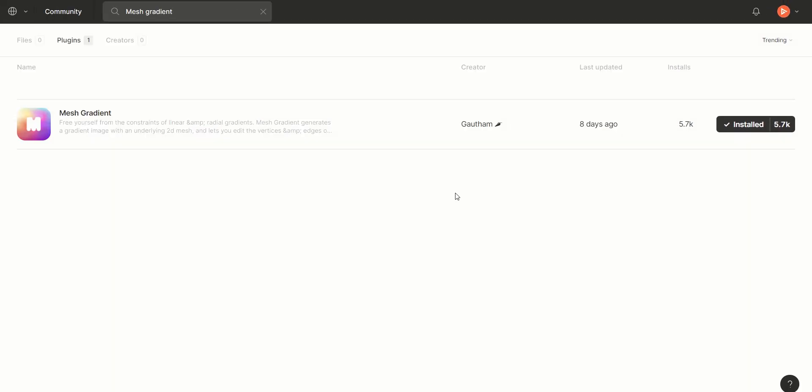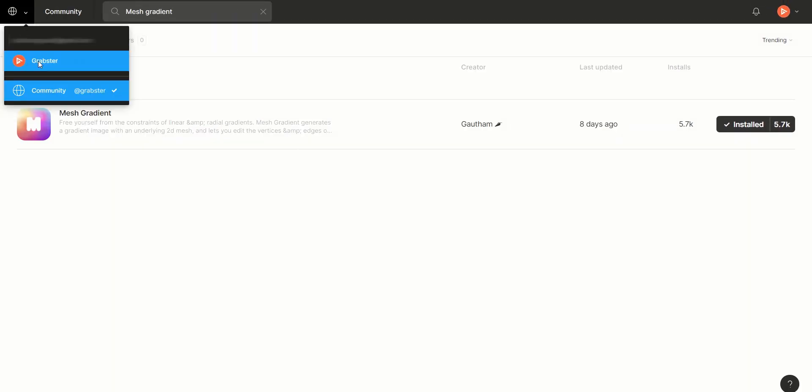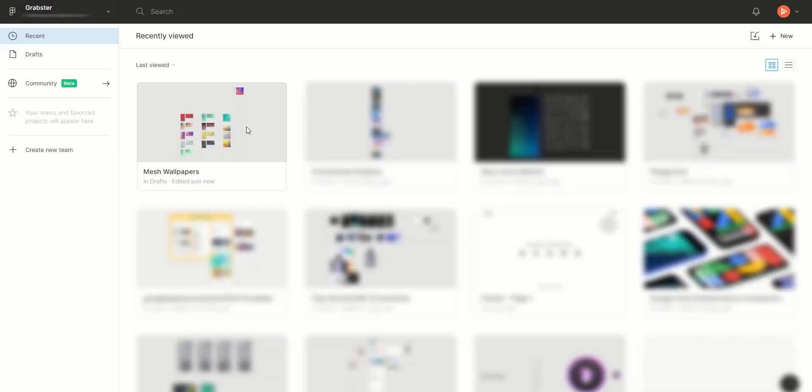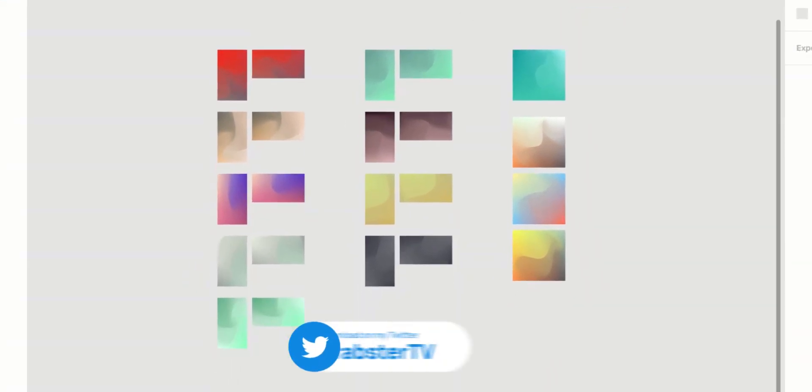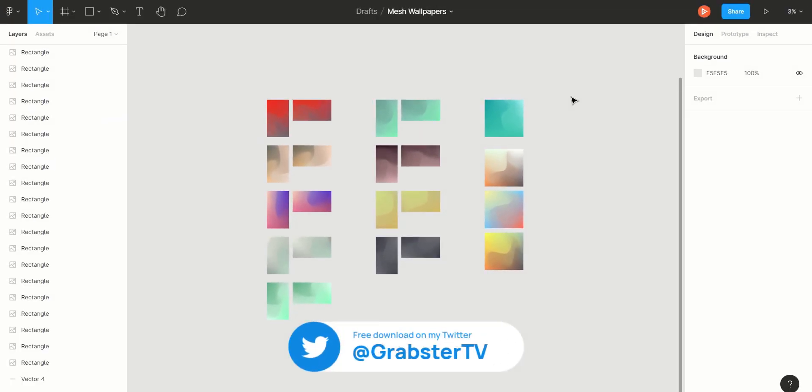Go back and either create a new document or open an existing one. It doesn't really matter. You can see I've created a bunch of these already. You can download all of these on my Twitter for free and there will be some special edition ones in my icon pack Reef Pro as well. So be sure to check them out from the link in the description.